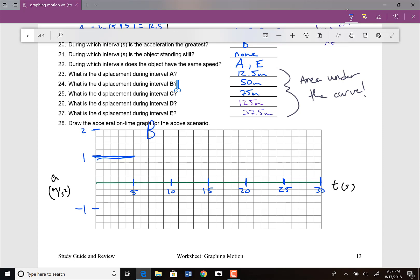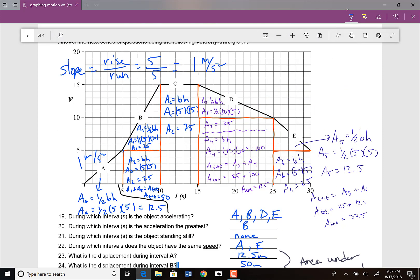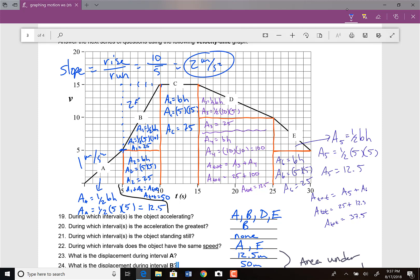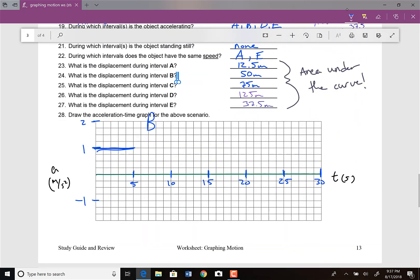Moving on to section B from 5 to 10 seconds: rise over run gives a rise of 10 meters per second and a run of 5 seconds, which is 2 meters per second squared. So I draw a constant 2 meters per second squared on the graph because that slope is a straight line. We connect sections with dotted lines.